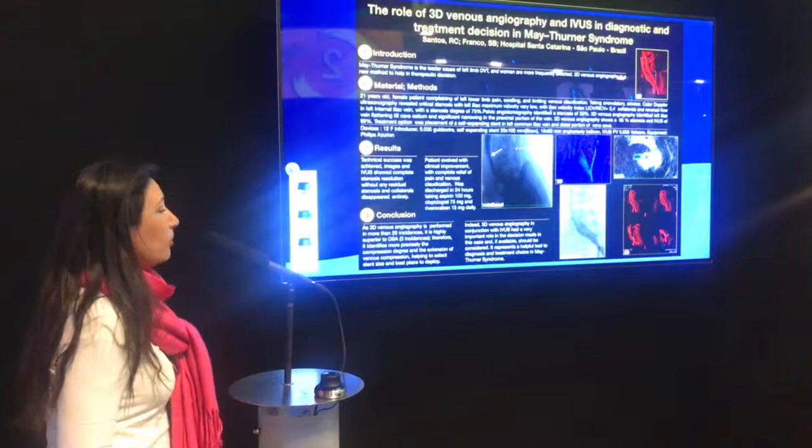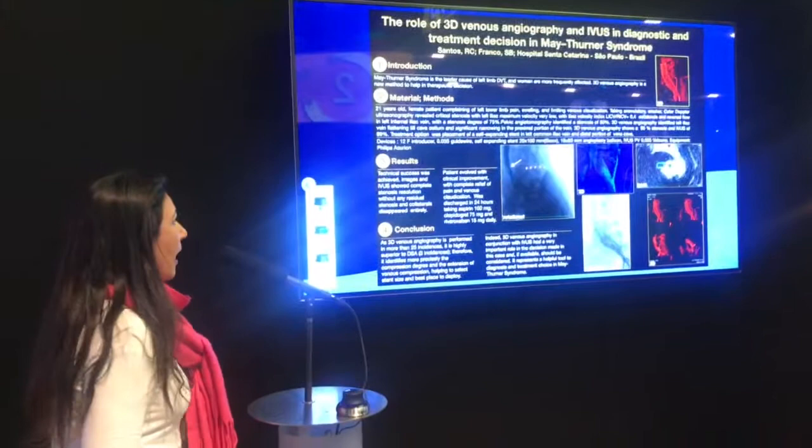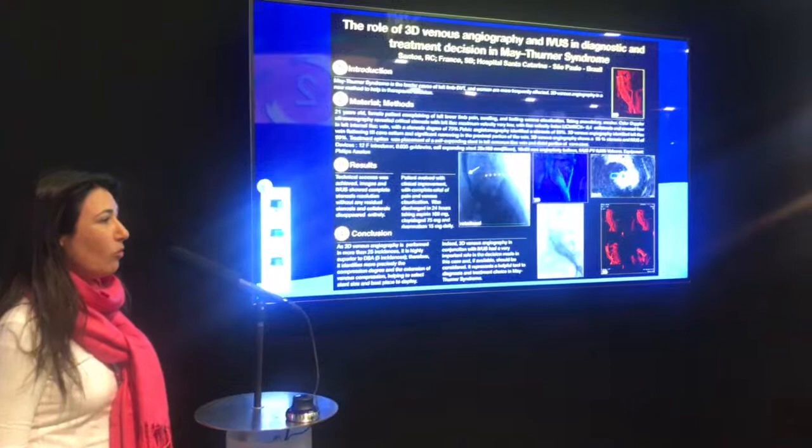Our case is a 20-year-old female patient complaining of left limb swelling, venous collateral circulation, and pain. She was taking an oral contraceptive and is a smoker.